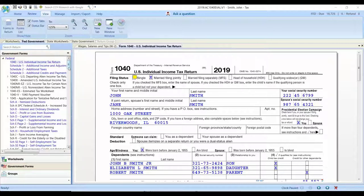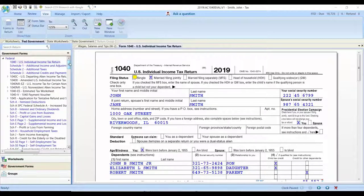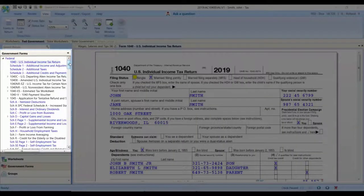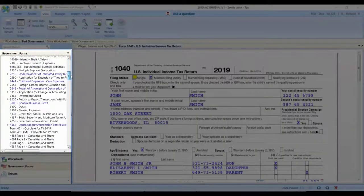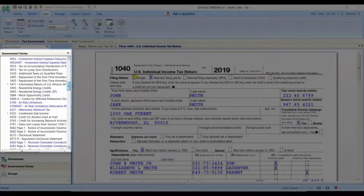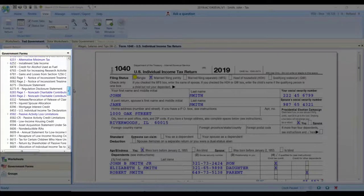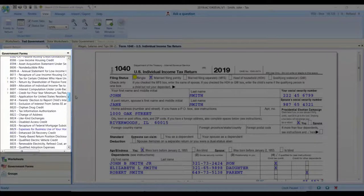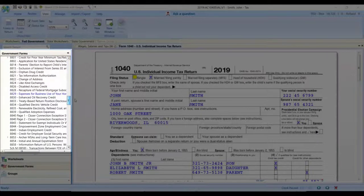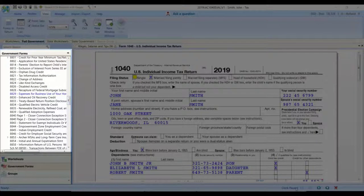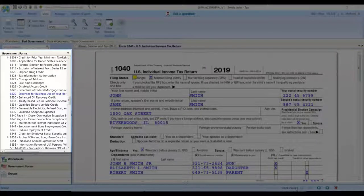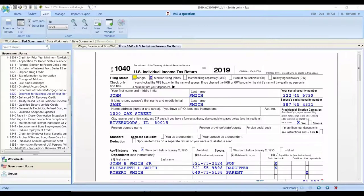First of all, the calculation engine that operates in ProSystemFX Tax is taken advantage of in CCH Access Tax. CCH Access Tax also makes available the same breadth of federal, state, and local forms that you make use of today with your many clients.